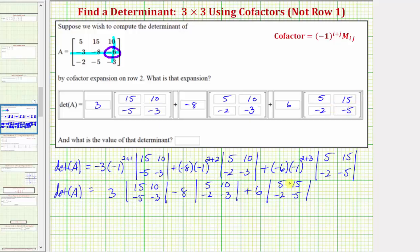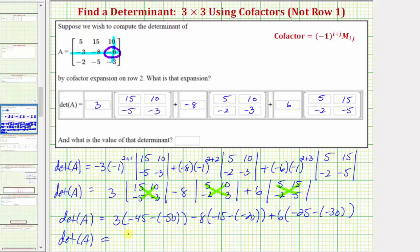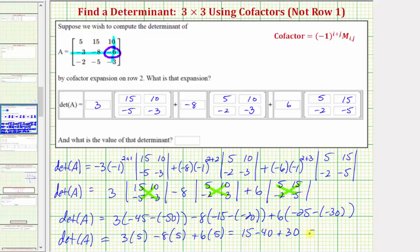Now we want to evaluate this. To evaluate each two by two determinant, we find this product minus this product. So the determinant of matrix A equals three times negative 45 minus negative 50, minus eight times negative 15 minus negative 20, plus six times negative 25 minus negative 30. This gives us three times positive five, minus eight times positive five, plus six times five, which is 15 minus 40 plus 30, which equals positive five.